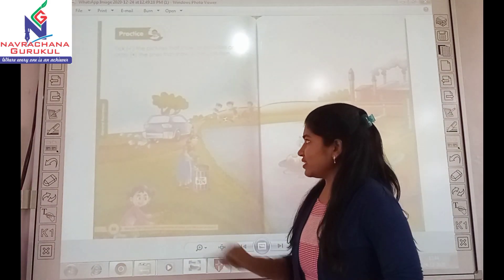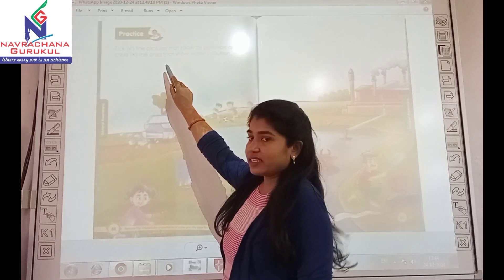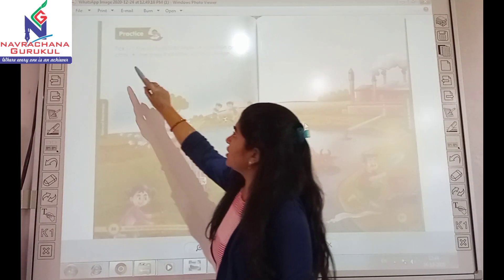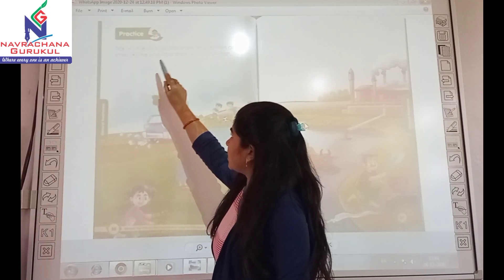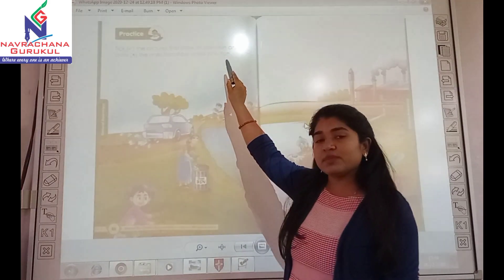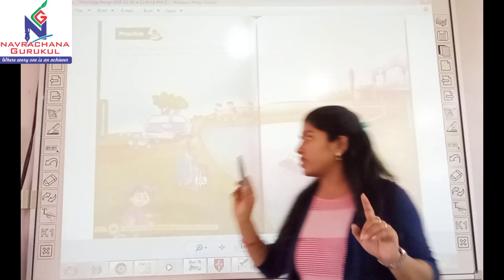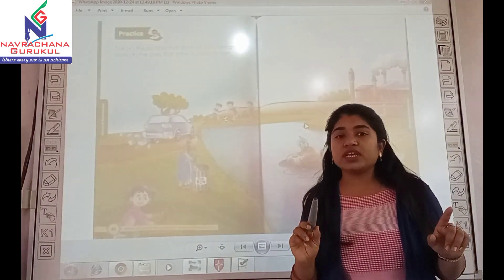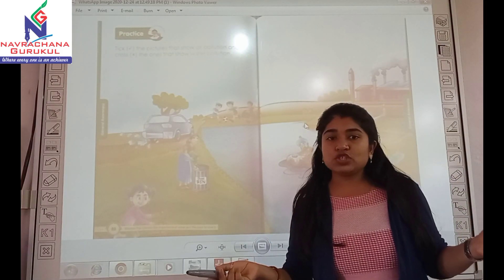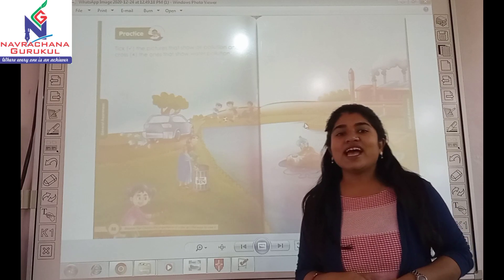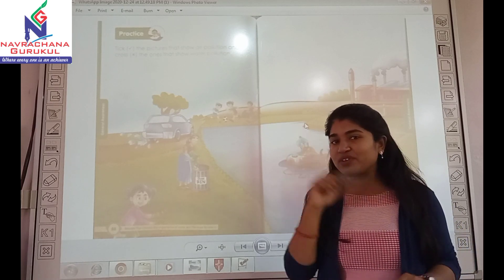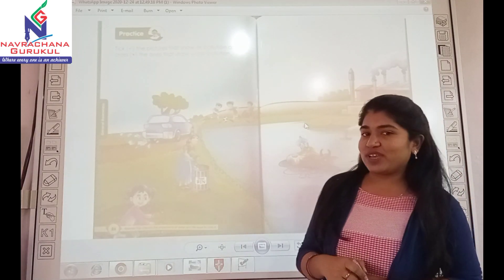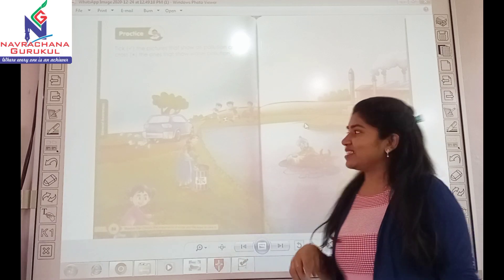Here you have been given pictures. You have to tick the activities that show air pollution and cross the ones that show water pollution. So let's do it.